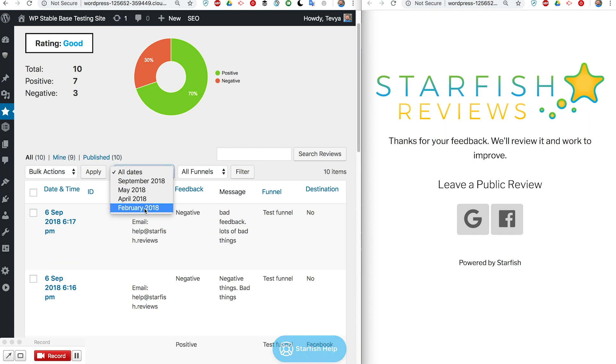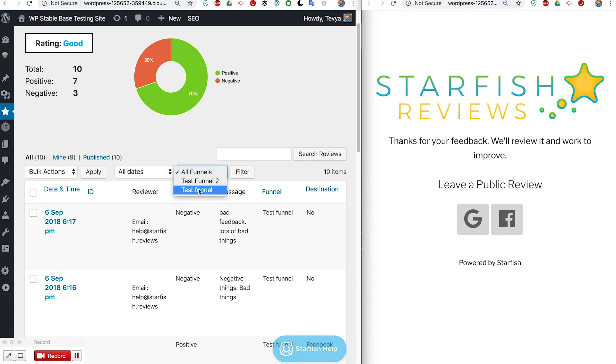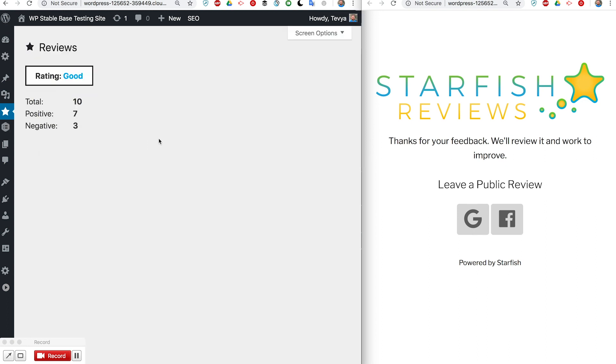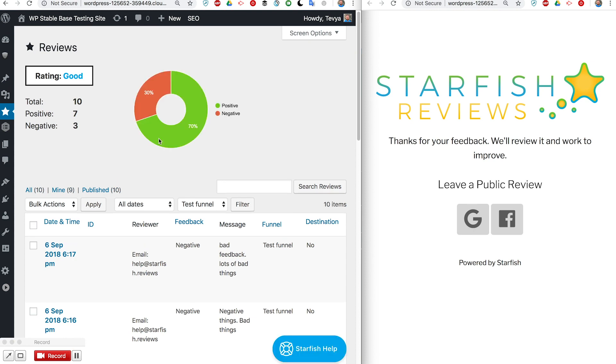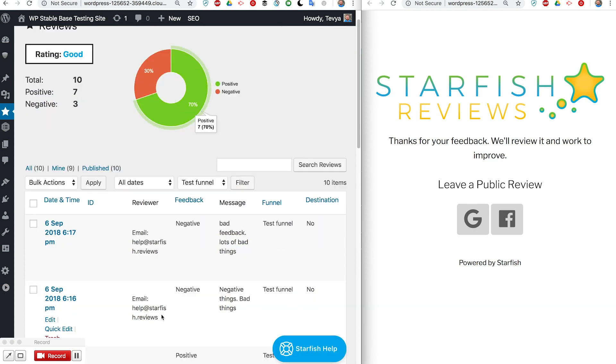By month or only show a specific funnel. So that funnel I was working on was test funnel, so I can filter by that and it'll give me updated stats and updates down here.